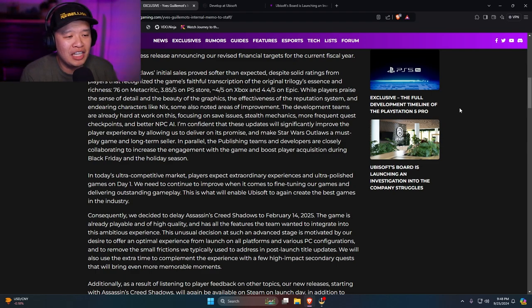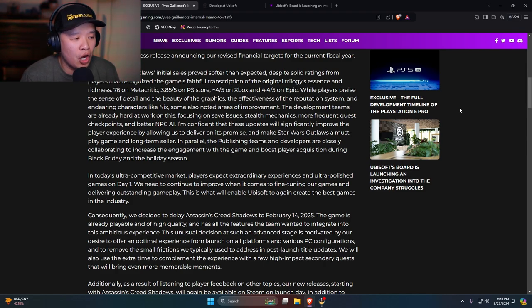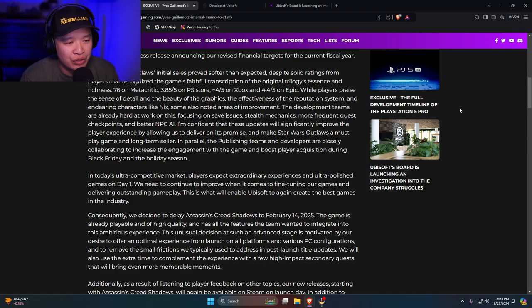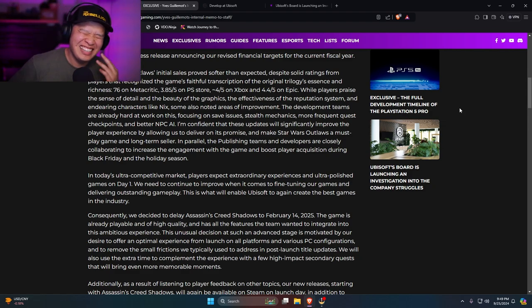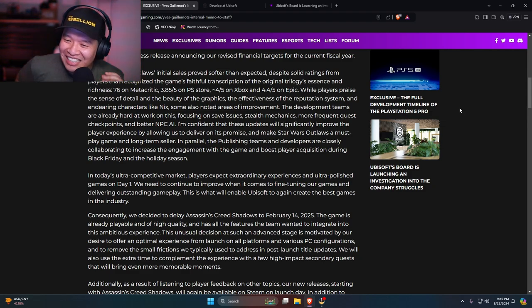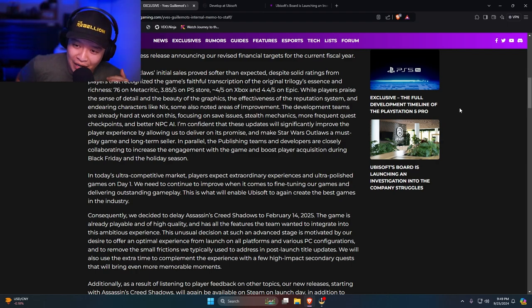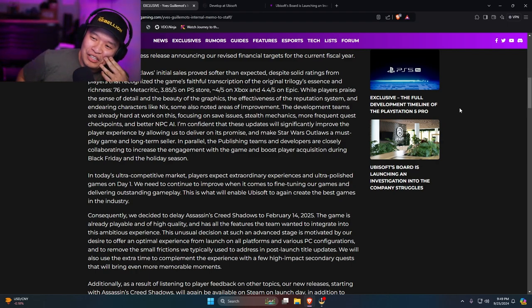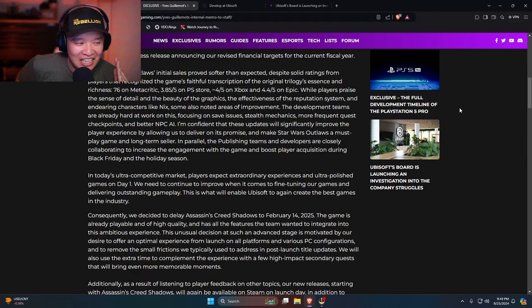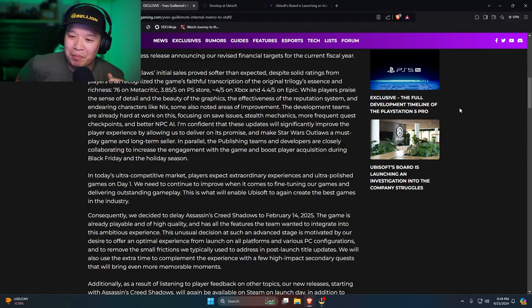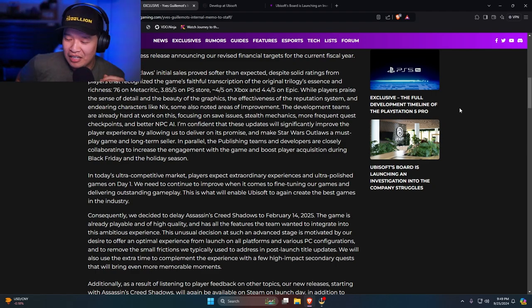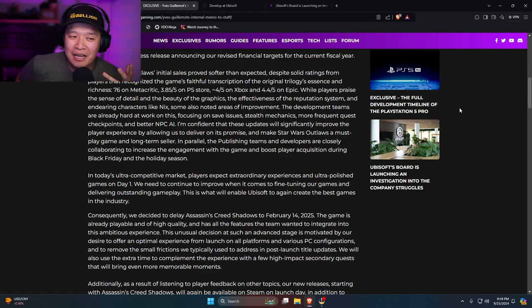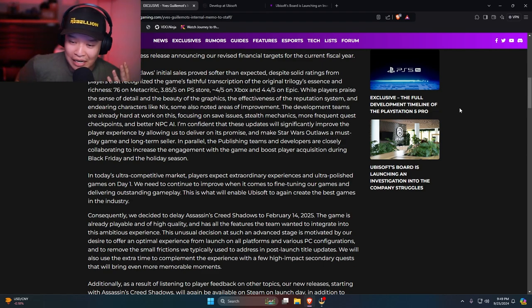In parallel, the publishing team and the developers are closely collaborating to increase engagement with the game and boost player acquisition during Black Friday. Yo, you guys think that this game was going to make more money during Black Friday or African American Friday? Do you guys think that this game is going to make more money during Black Friday? The Black Friday bandudu. Maybe they're going to have a Black Friday Star Wars Outlaws bandudu. I don't know.